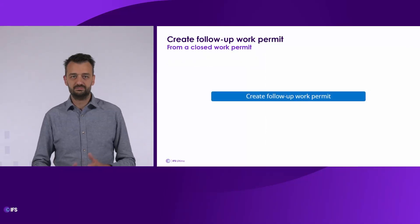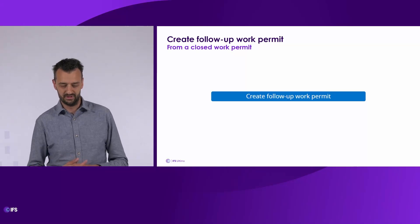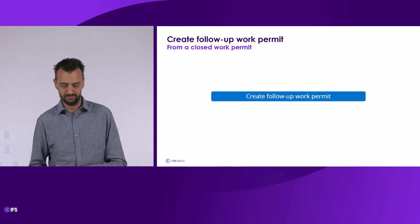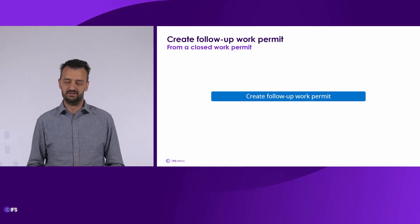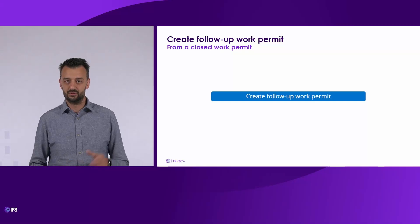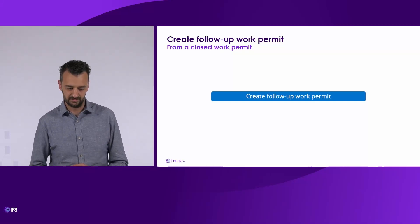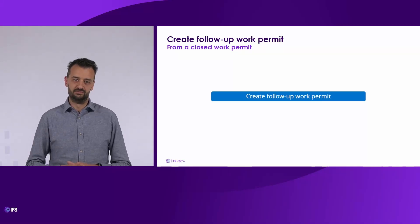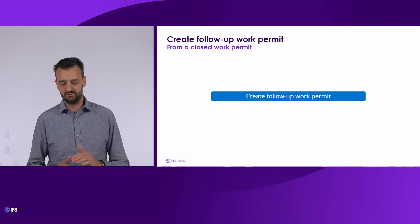Last but not least, it's also possible from now on to create a follow-up permit from a closed work permit. This 'create a follow-up permit' button was until now only present on the process permit screen, but it's now also added on the overview of permits screen, where you get the possibility to create a follow-up permit for a closed work permit.